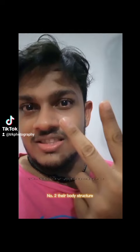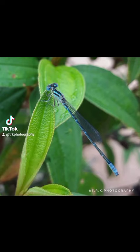Number 2: Their Body Structure. Dragonflies are bigger and bulky compared to a damselfly. Damselflies are small and slender, and they look a lot like a twig.